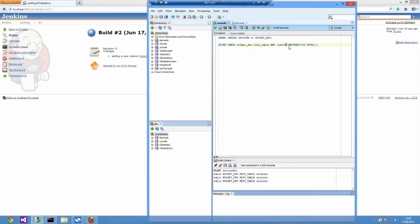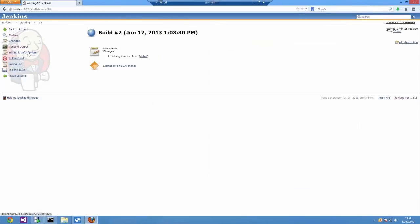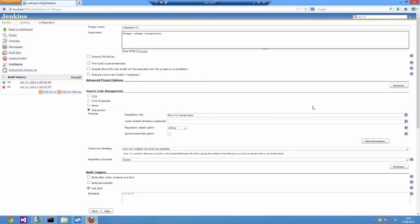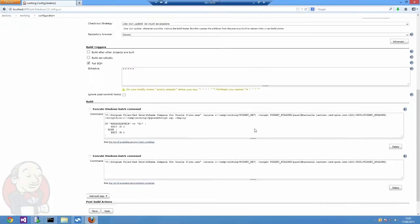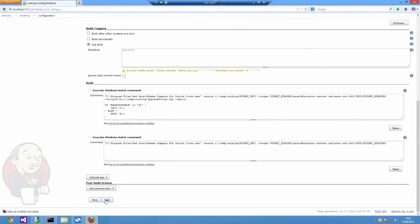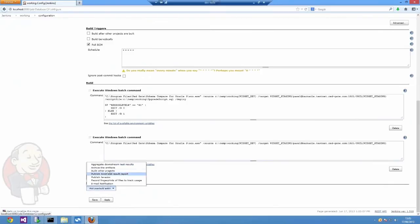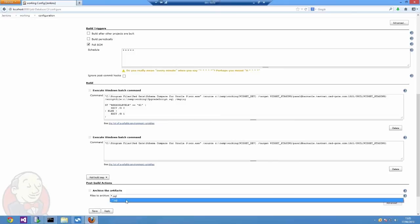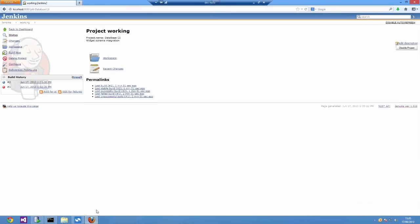I'm going to update the job to archive anything that ends with .SQL that's in my workspace when the build is complete. To do that I just add a post build action, say archive the artifacts, and give it a matching wildcard .SQL.